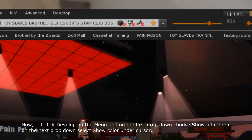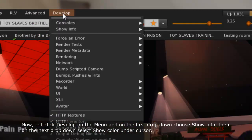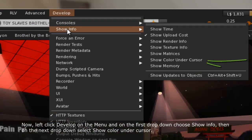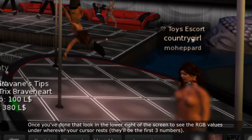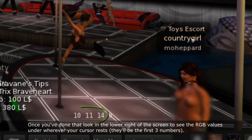Now, left click Develop on the menu and on the first drop-down choose Show Info. Then on the next drop-down select Show Color under Cursor.